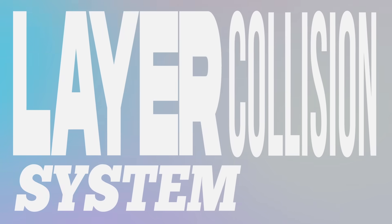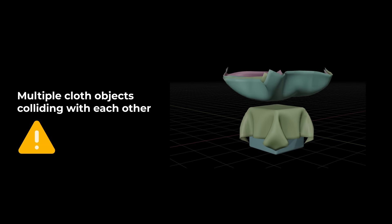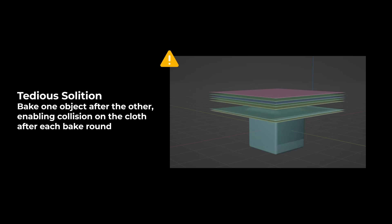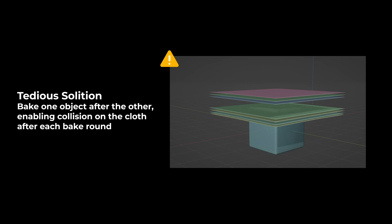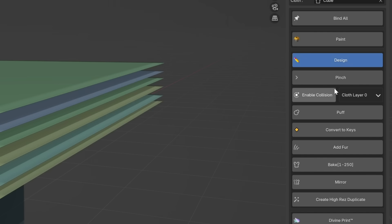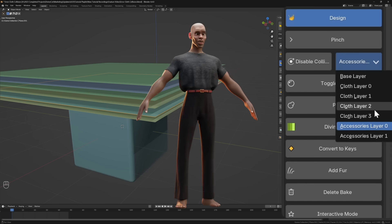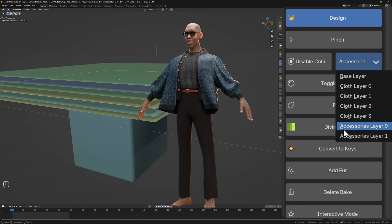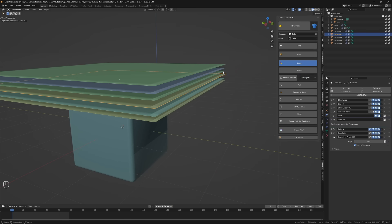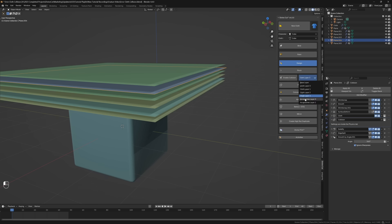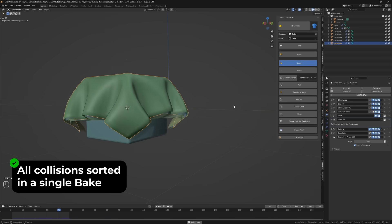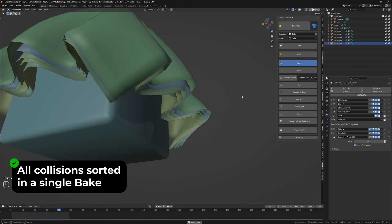Blender doesn't natively have a collision matrix for physics, which makes it difficult to layer clothes comfortably. The usual way is to bake one cloth at a time and enable collision one after the other. DivineCut now comes with a collision system that lets you sort clothes in layers. Simply set their layers with the lowermost cloth on cloth layer 0 and the uppermost cloth set to cloth layer 3 or an accessory layer. The base layer is for objects such as the character or environmental collision objects.